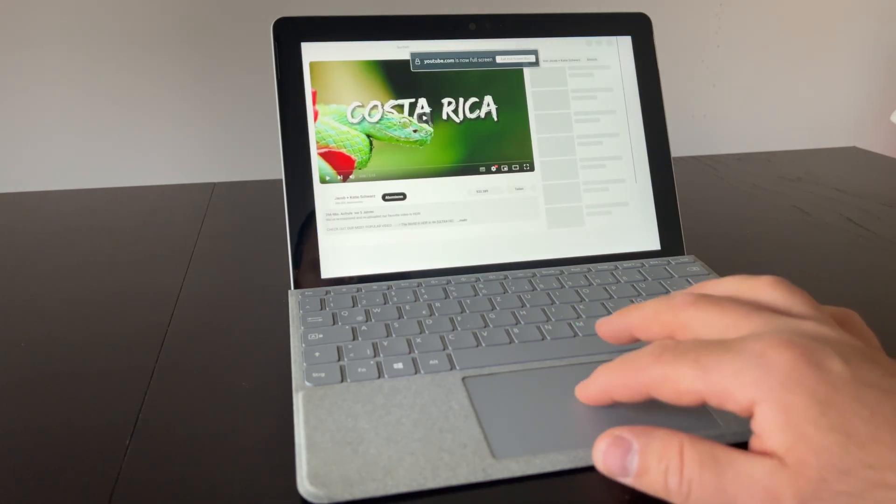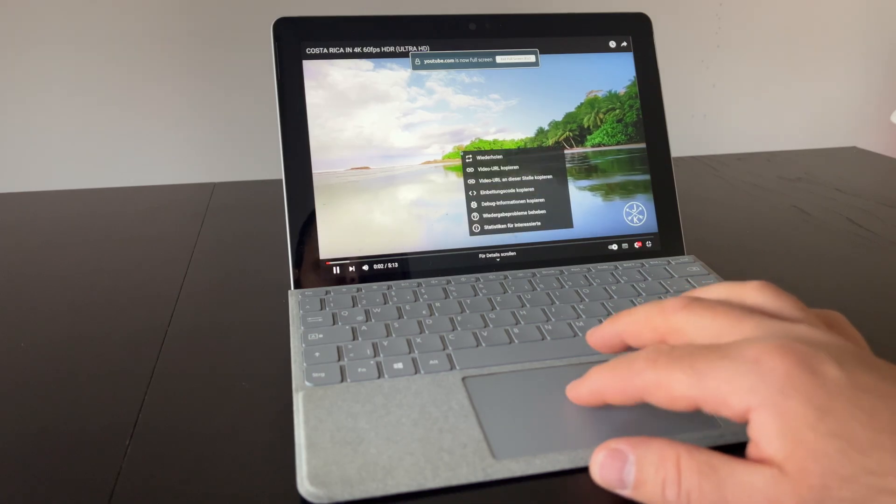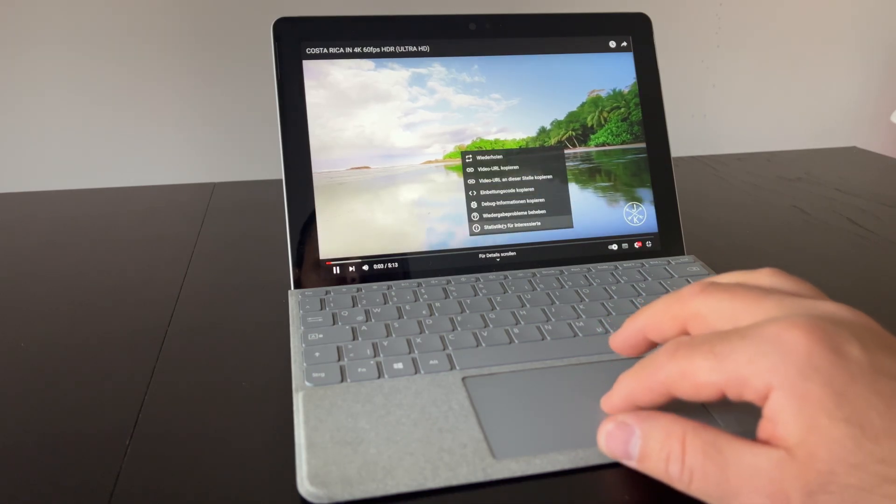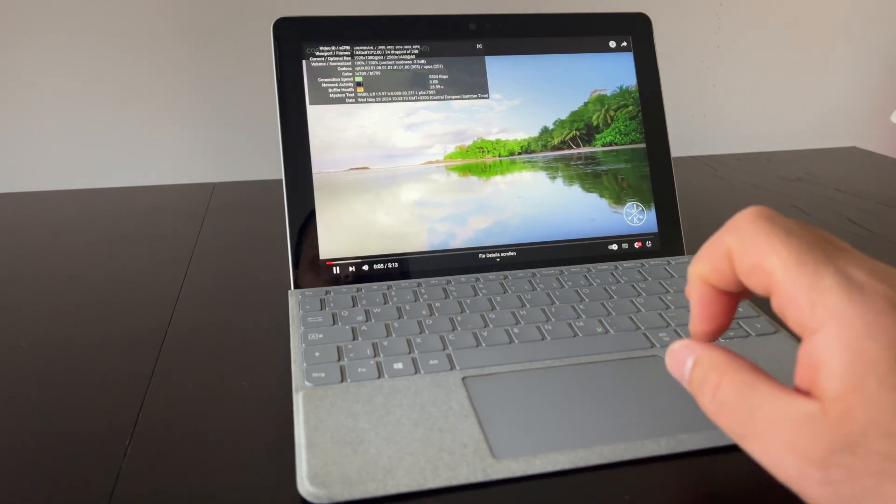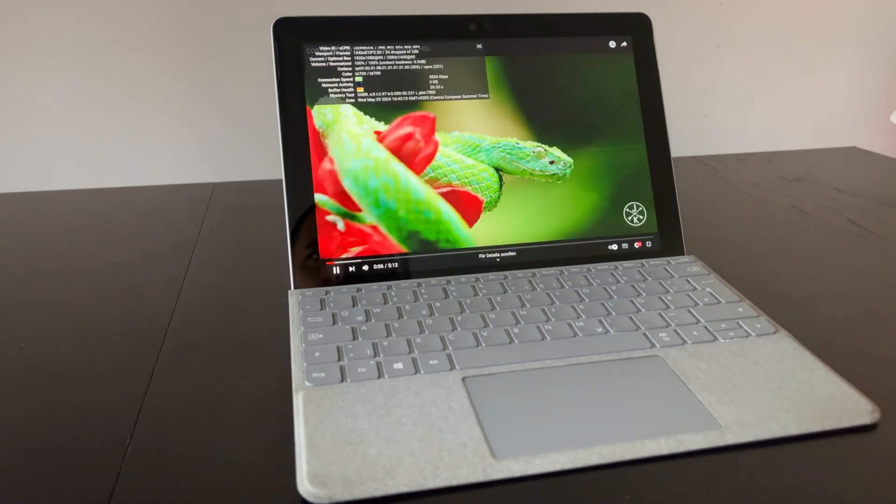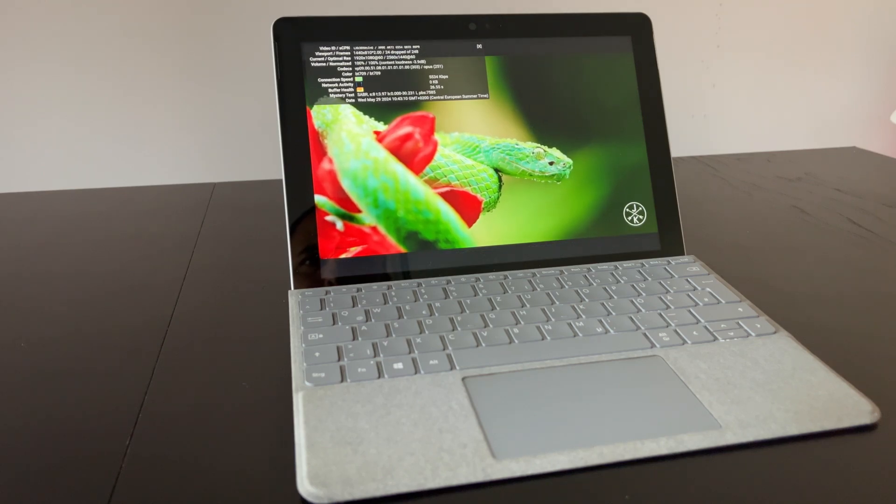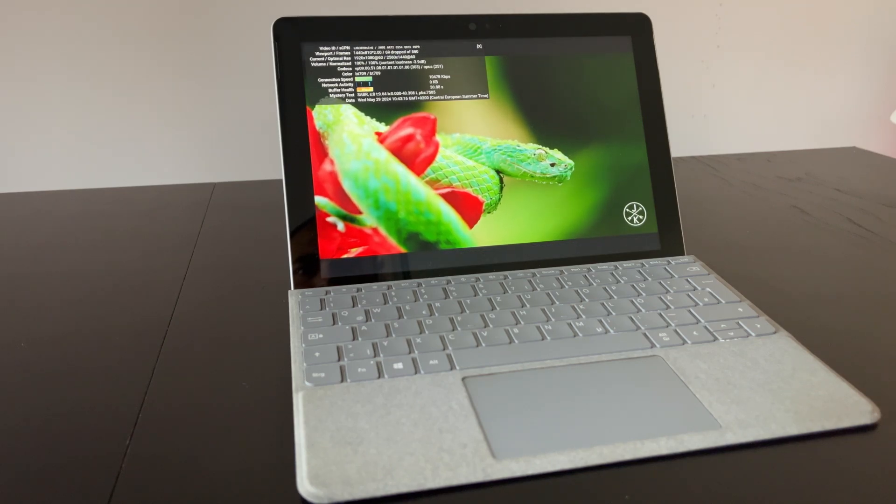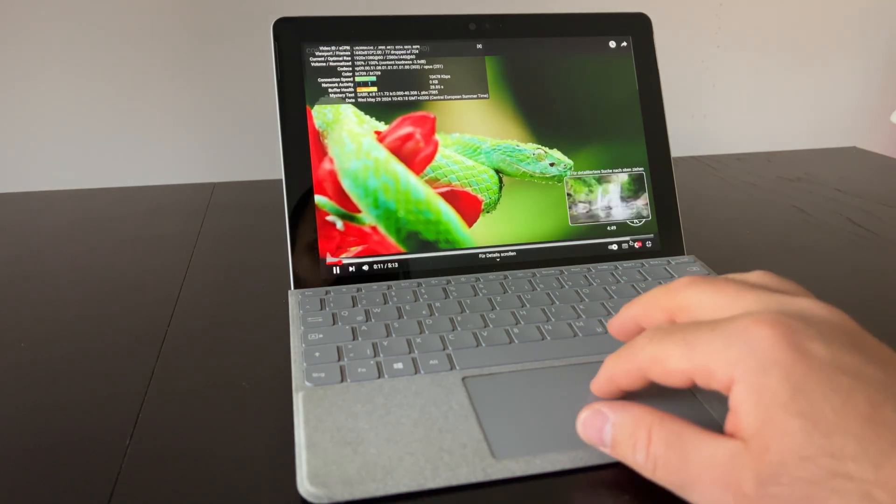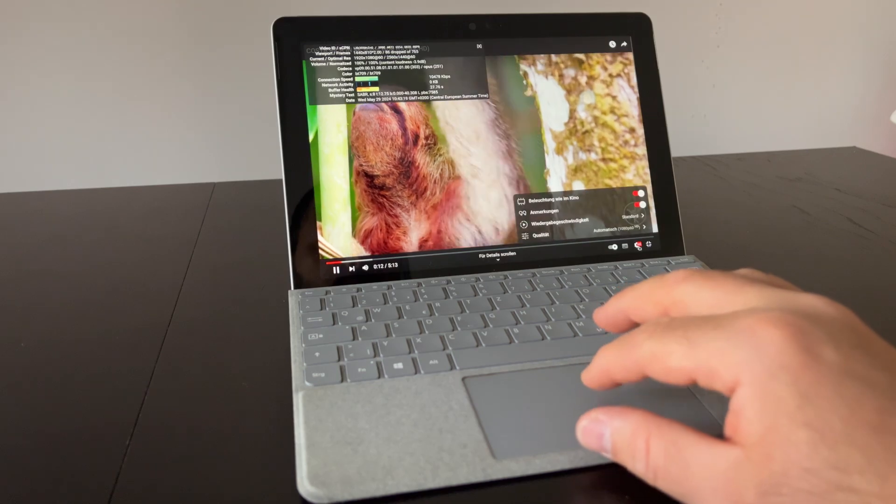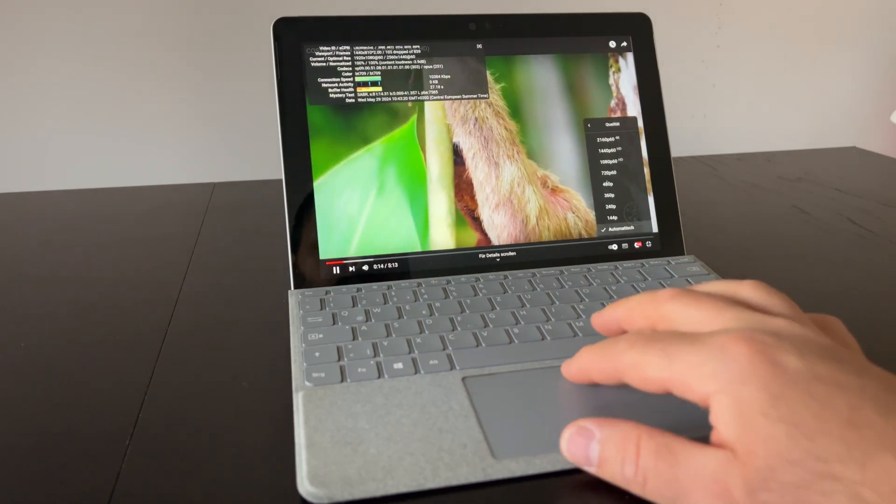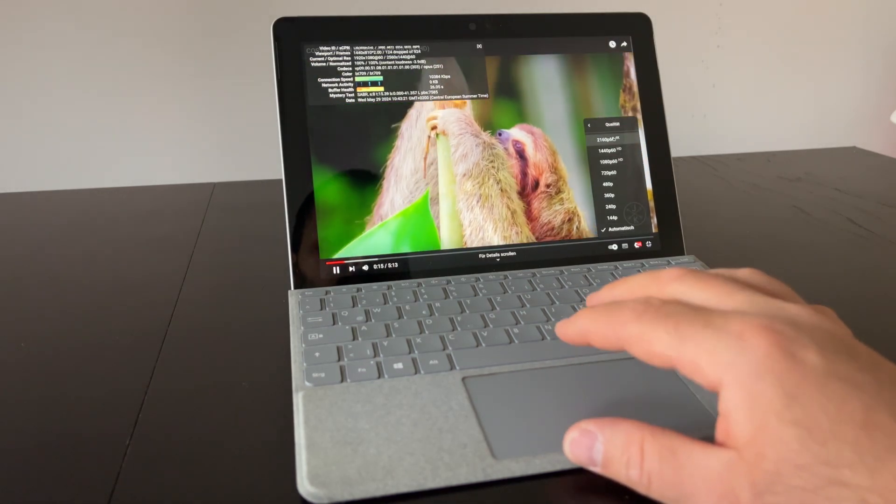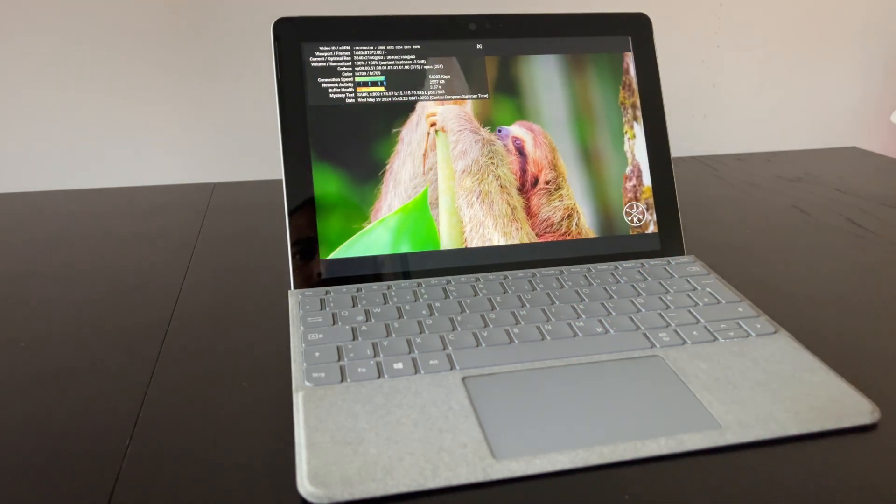Video playback on YouTube had some frame drops even at 1080p, but this is not really noticeable without the stats. Still, this was a bit surprising to me, considering that my old Optiplex with an older CPU played even 4K YouTube videos without frame drops. I will link the Optiplex video in the description if you want to check it out yourself.